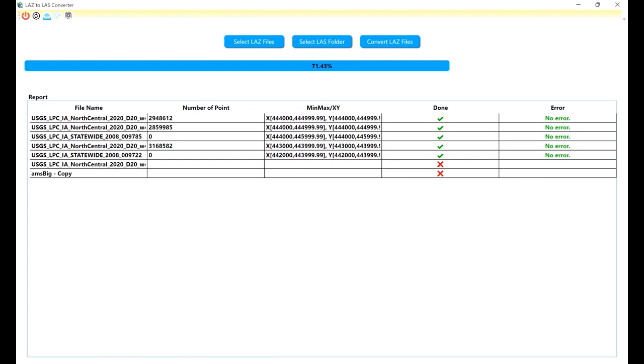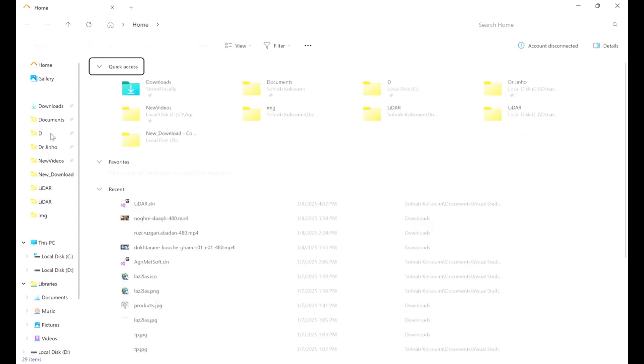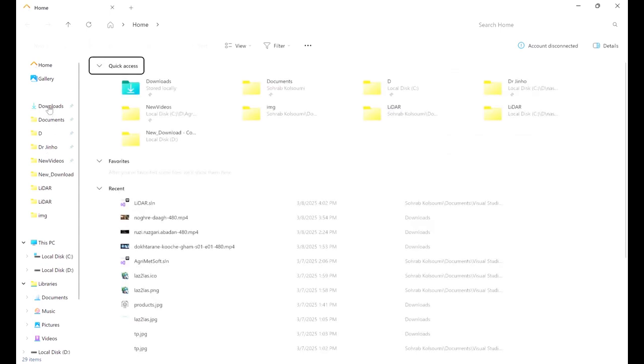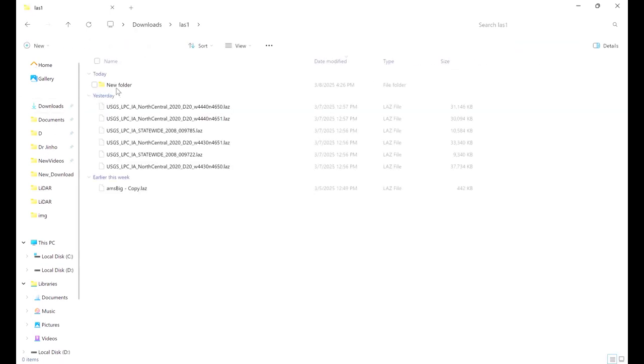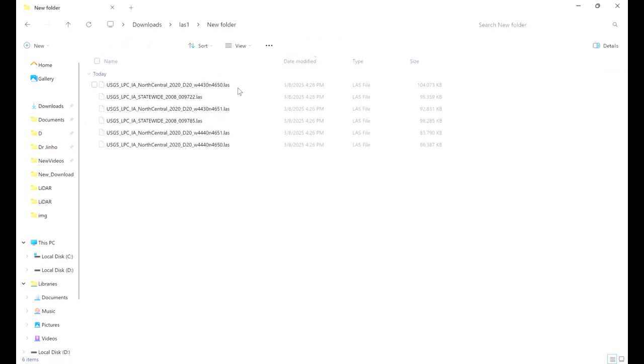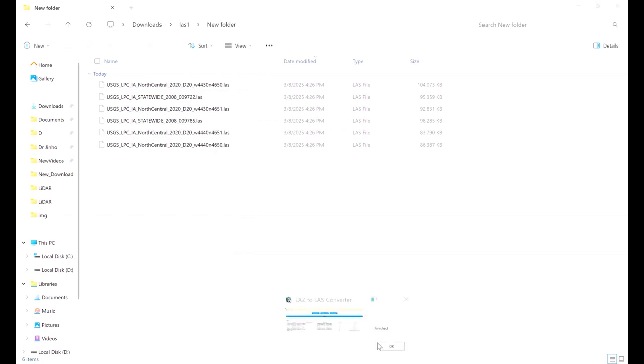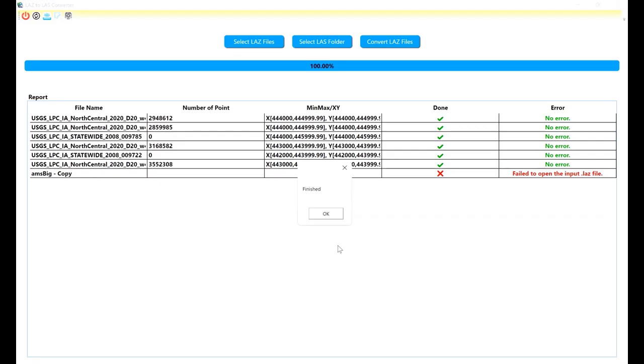It is so simple and you can download it freely. This is a free tool. You will have all of the LAZ files here. These are all the LAZ files and the time is finished.